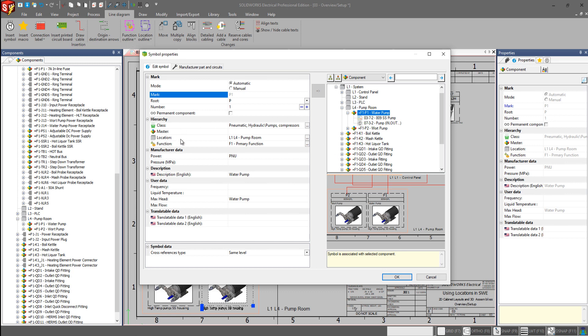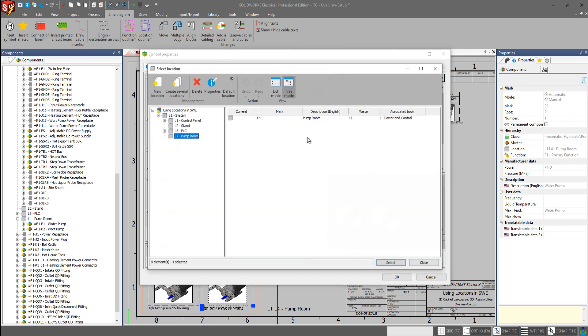We also see in the hierarchy here, we have the location. If we expand that out, that brings up our locations manager, where we can go and assign it a new location if we wanted to.